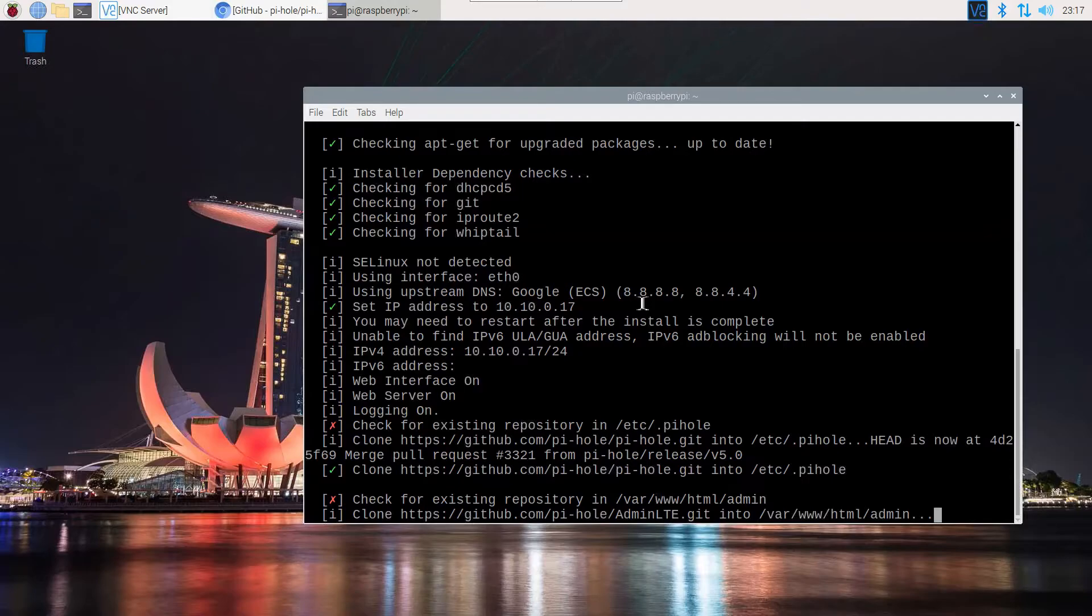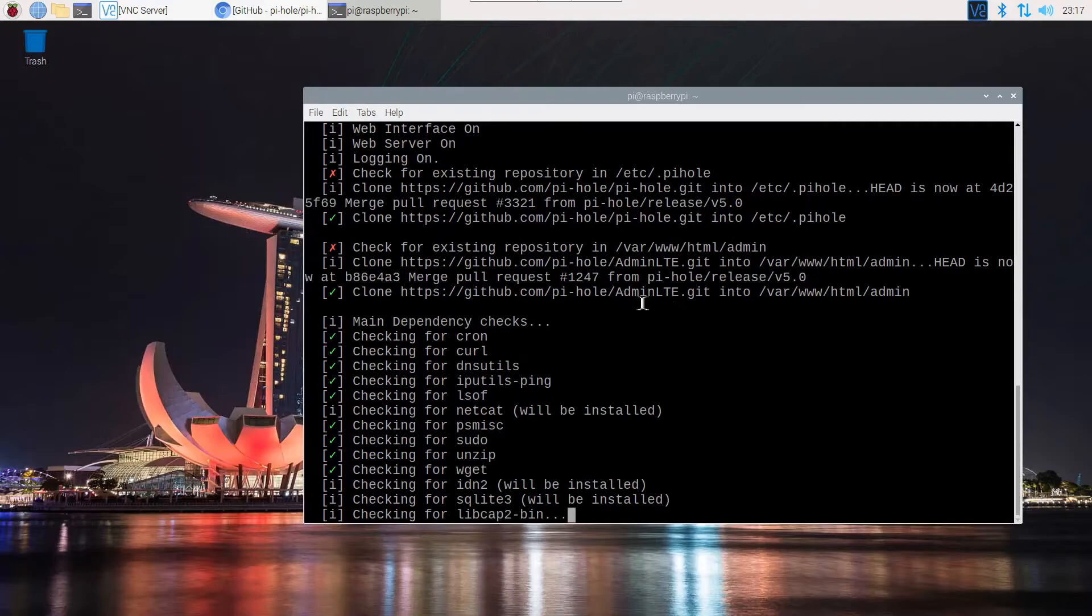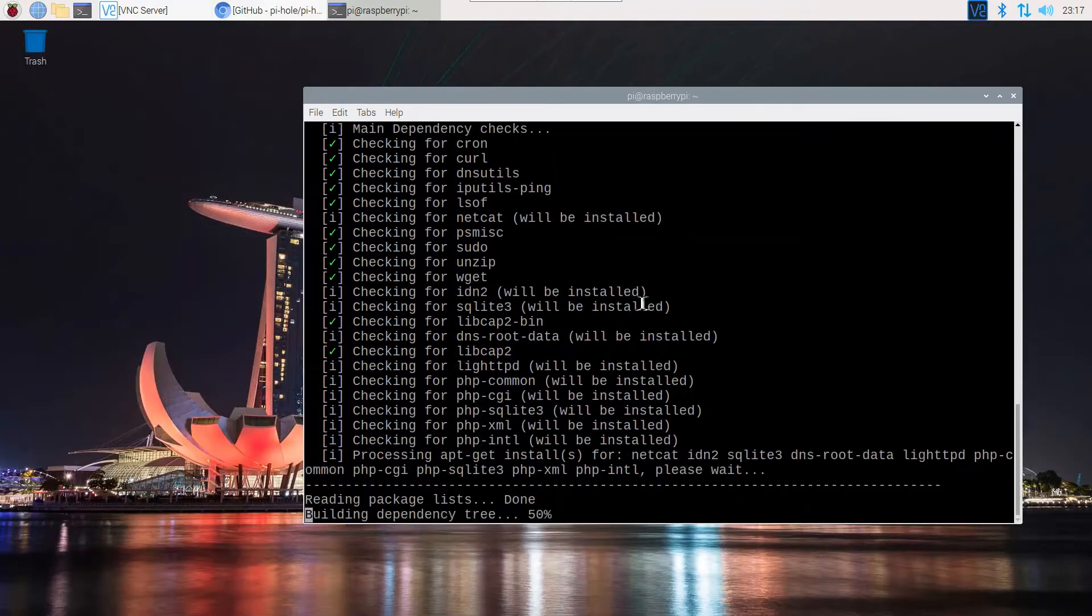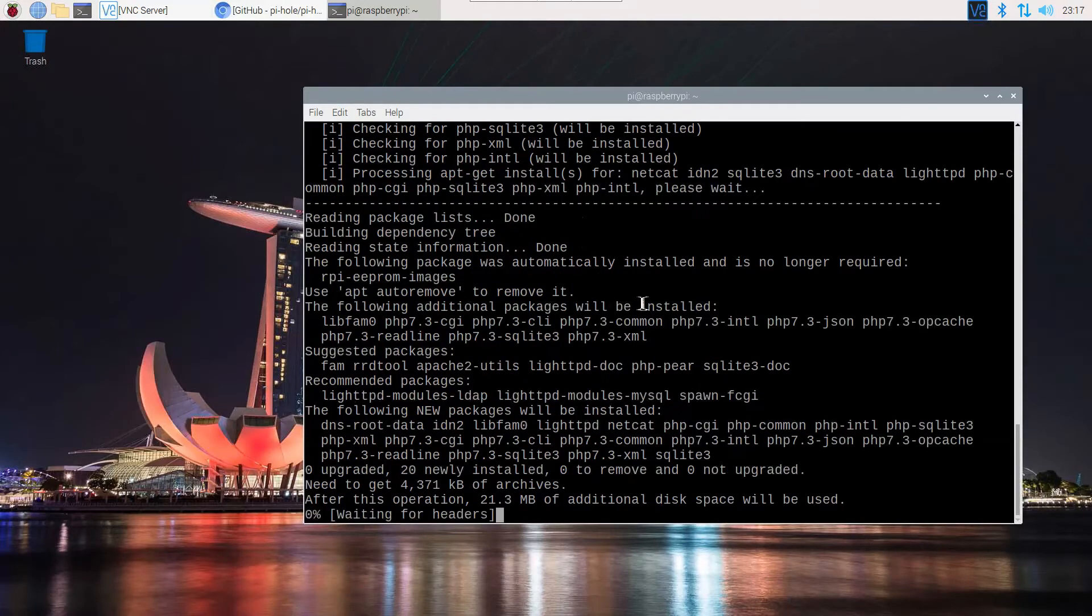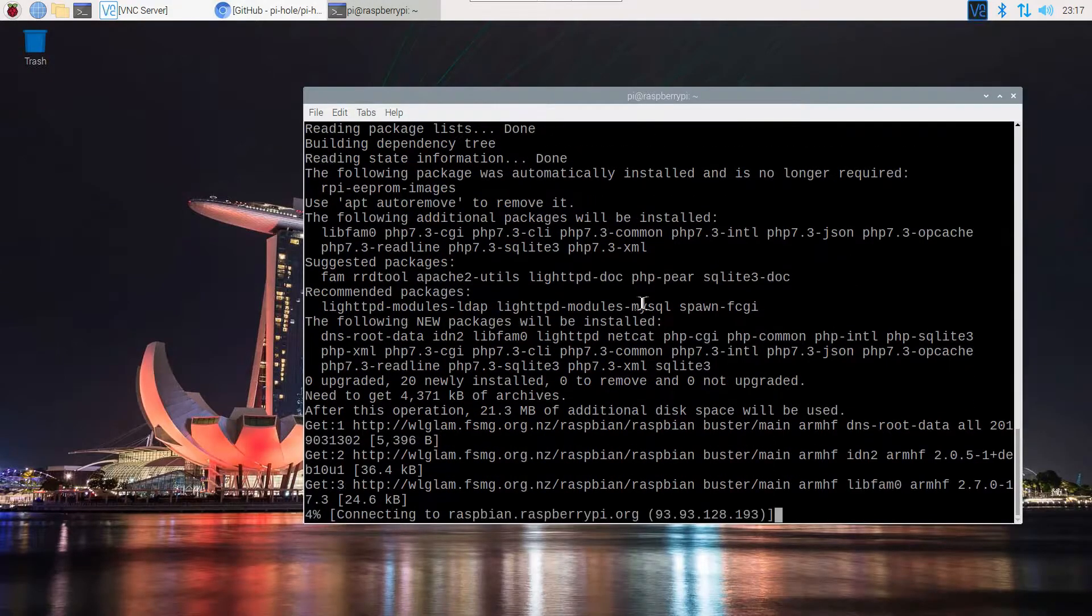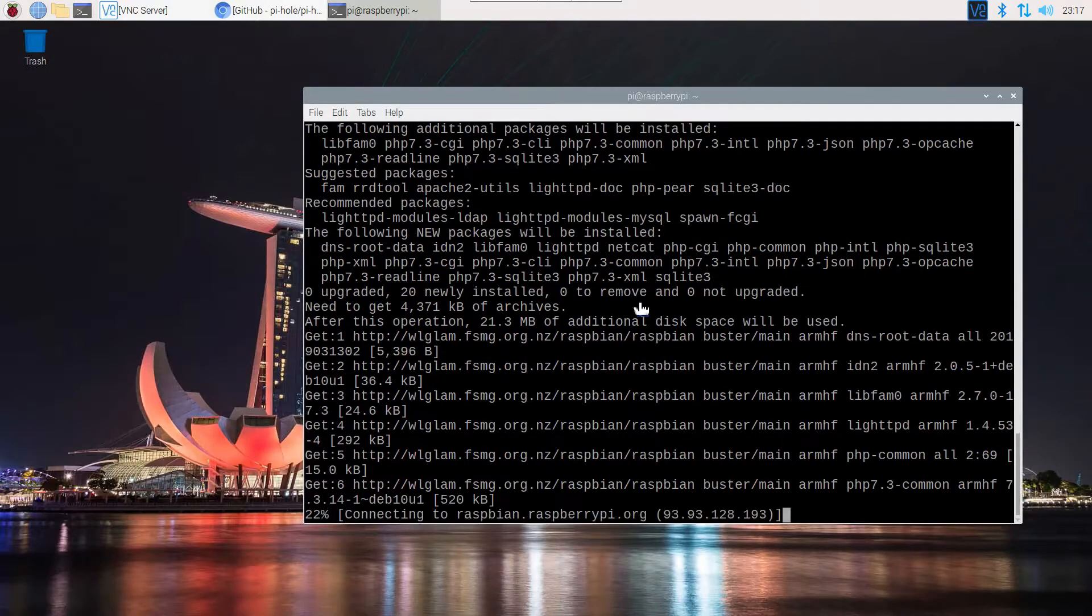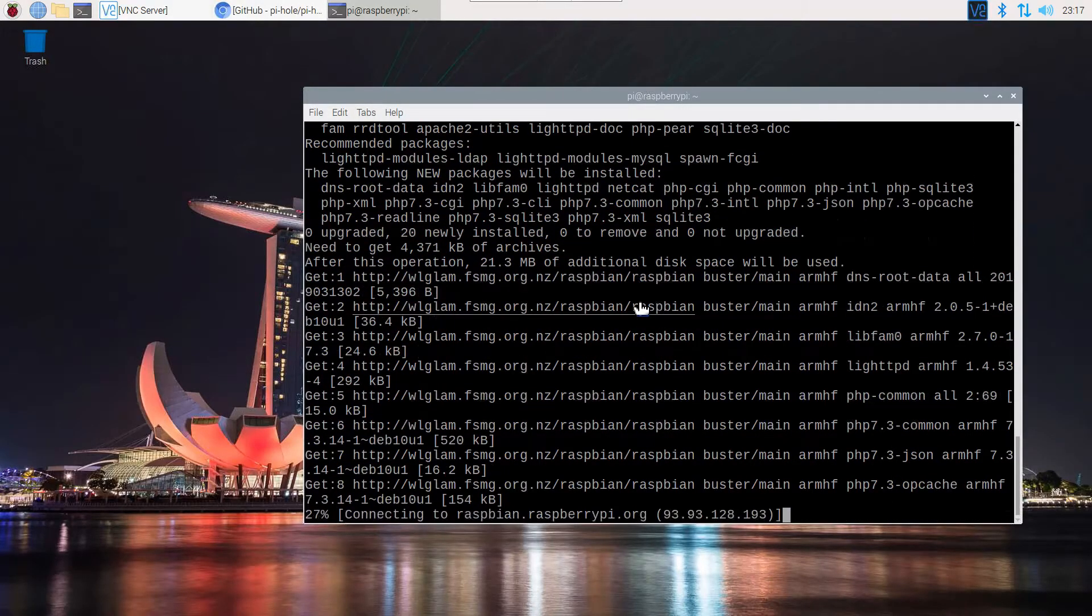That's all you need to be worried about. Now basically it will start the installation process. I'm going to speed up the process and then we're going to go ahead and log into our web interface.